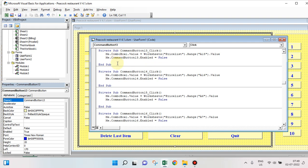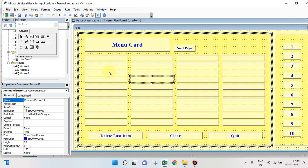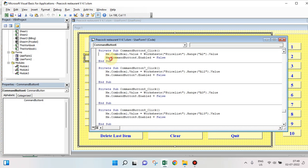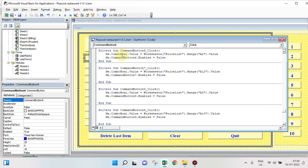What is ComboBox1 value? The moment I click on Command Button 6 — it will be easy to understand — it will send the value given in A2 to a hidden combo box described as ComboBox1. It will send the value to the combo box.